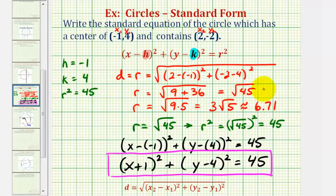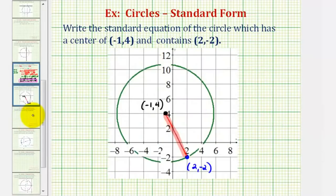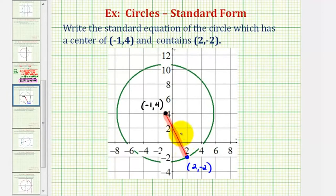Going back to the graph for a moment, the length of this red segment — the radius — is three square root of five units, or approximately six point seven one units. I hope you found this explanation helpful.